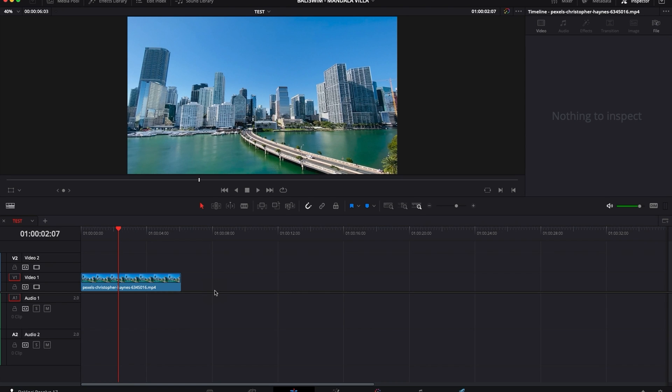Hi everybody, Jeremy here from Video Editor Studio and today I'm going to show you how to use dynamic zoom in DaVinci Resolve 17. Let's check it out.